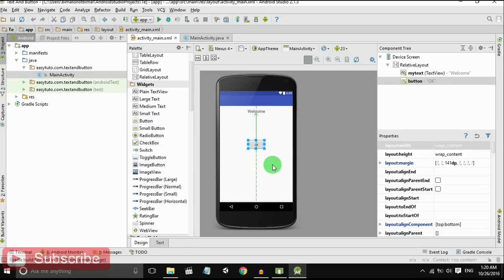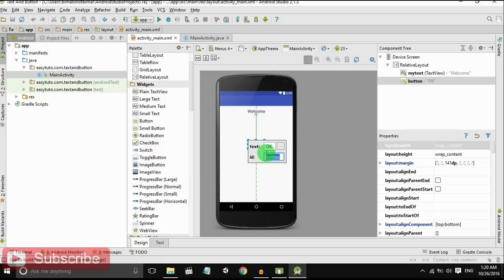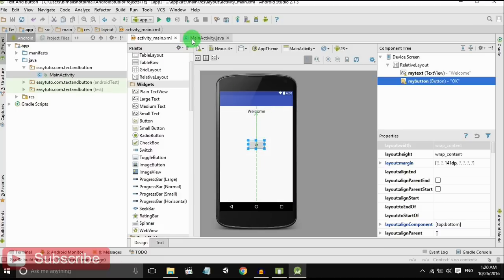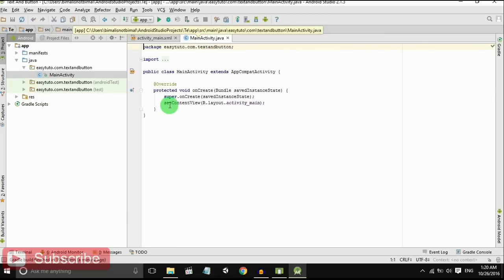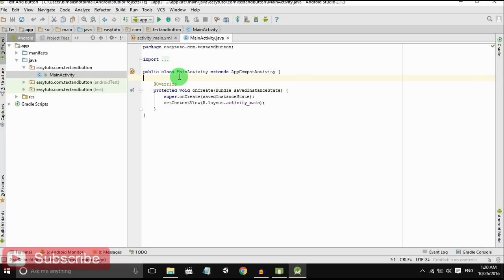Write the text. Give the ID. Insert a button. Write the text. Give the ID 'myButton'.